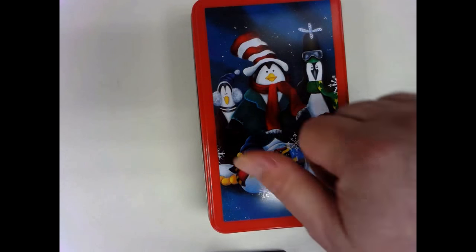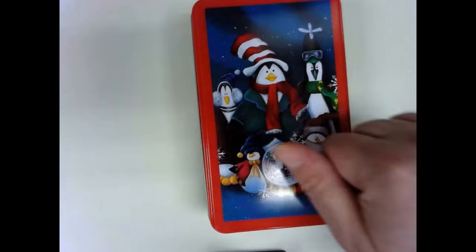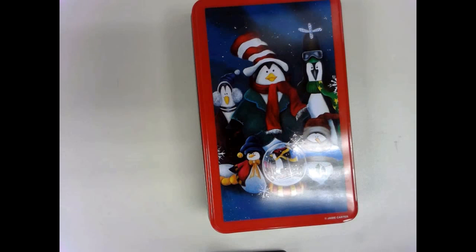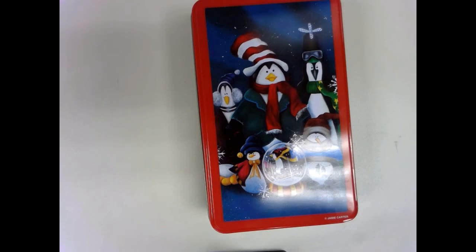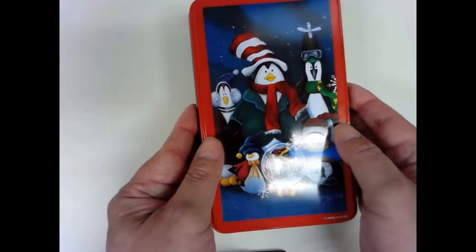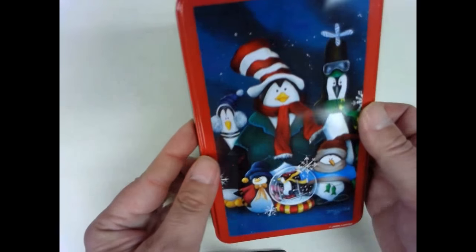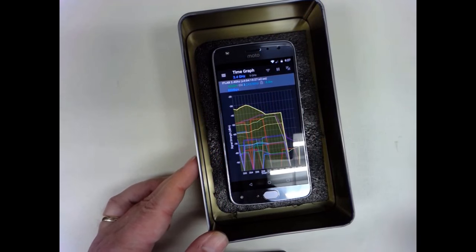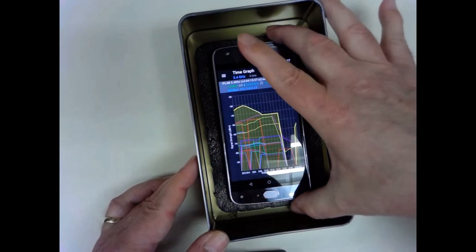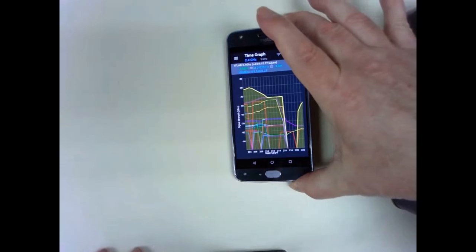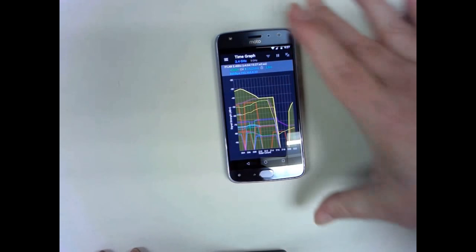In theory this metal box should block all RF. It has tight overlapping connections. I even sanded the touching surfaces to ensure good electrical contact. But in practice, some of the frequencies punched through.